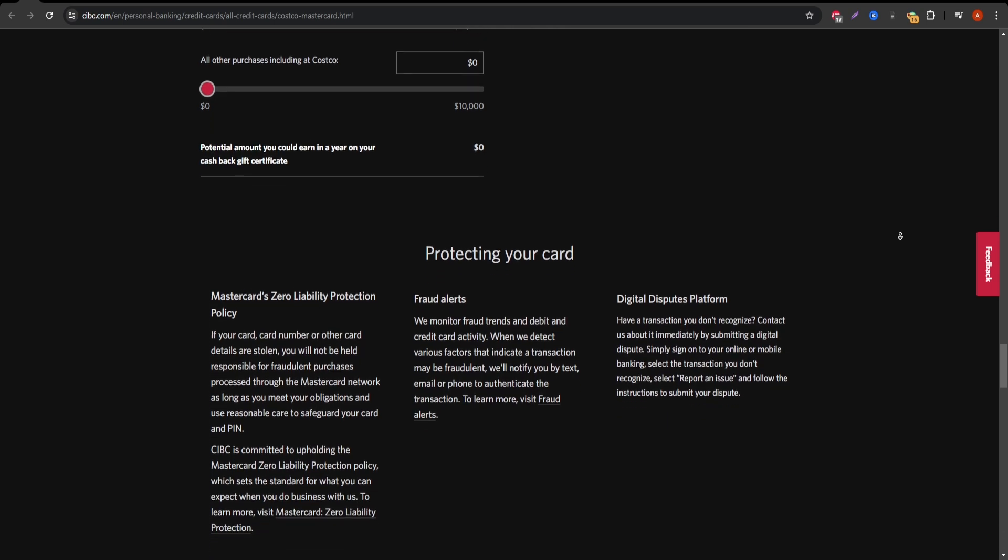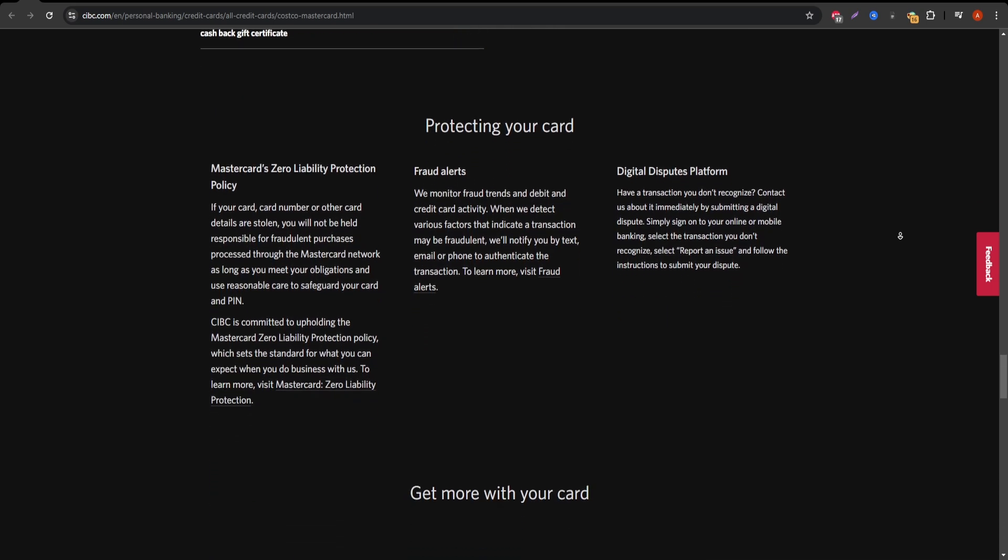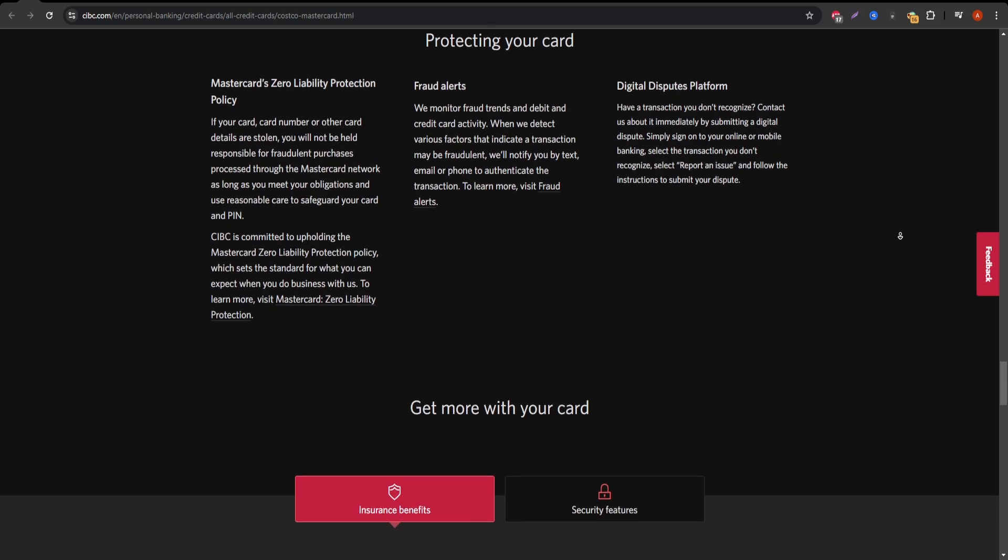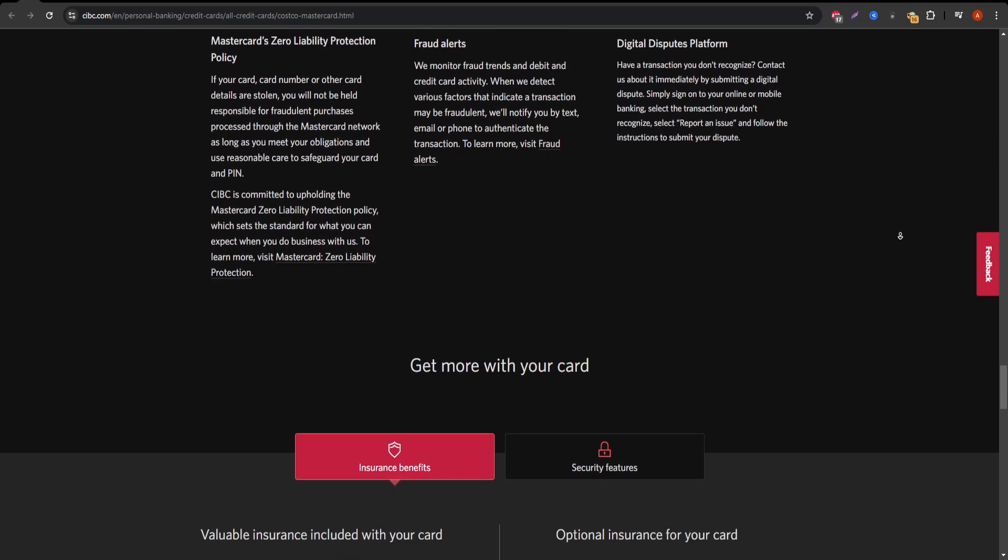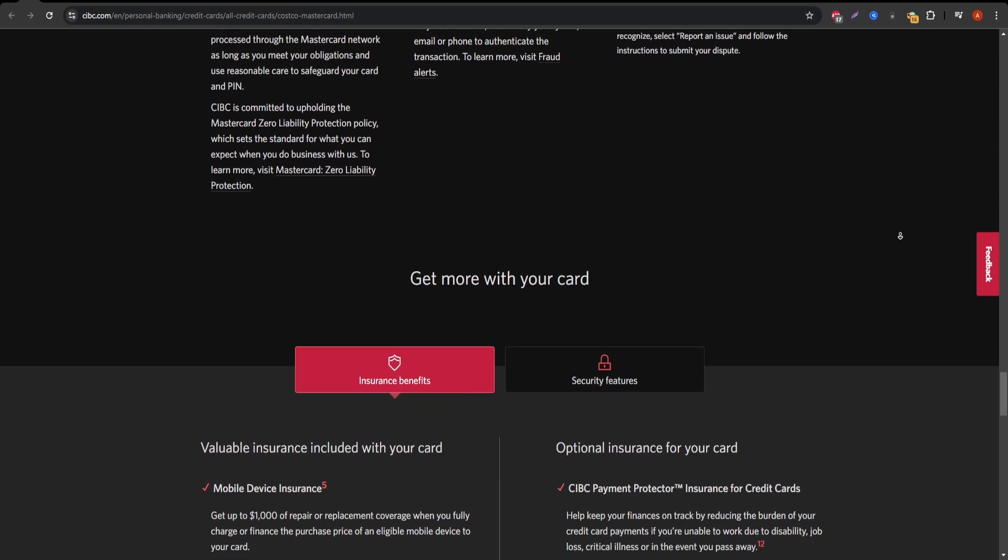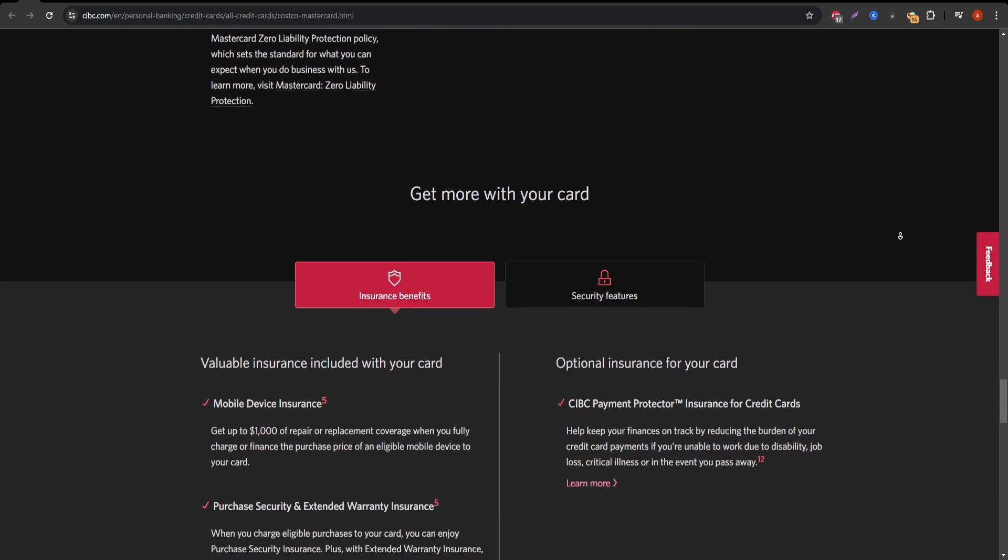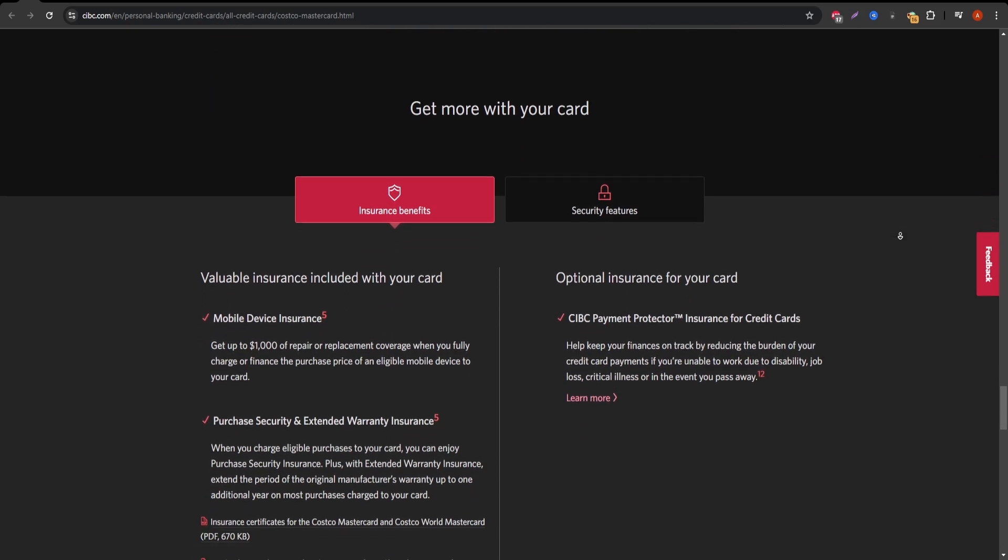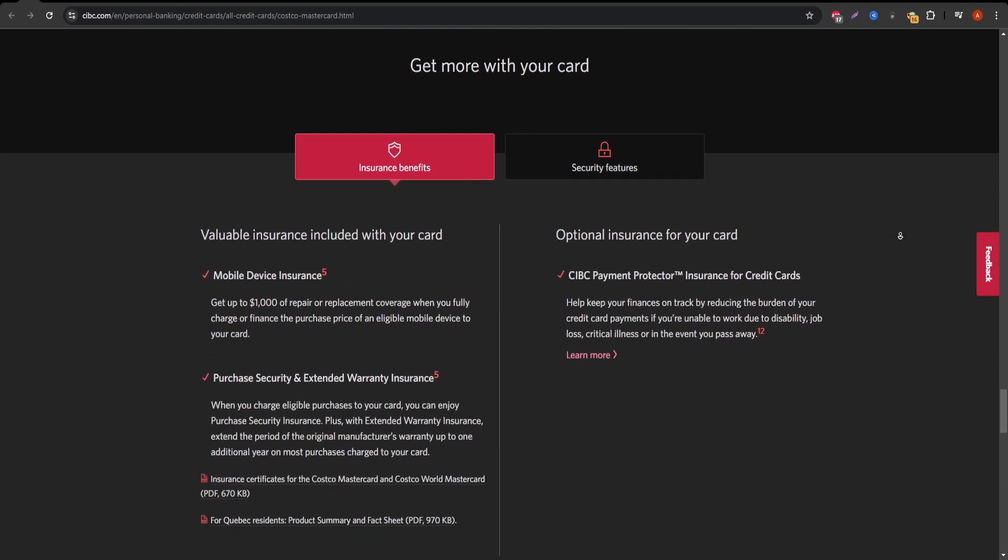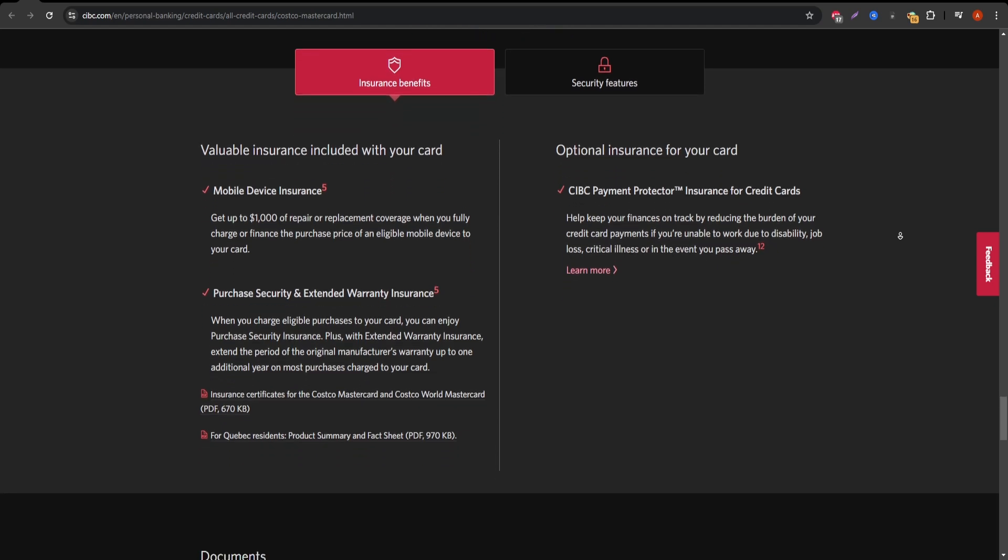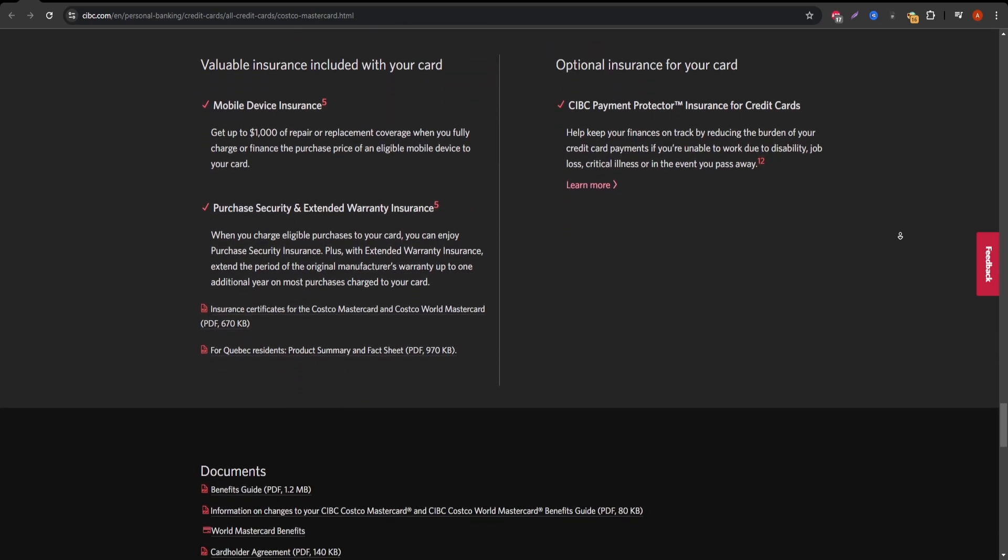In terms of services, the card also offers additional protections like extended warranty on purchases, purchase security, and travel insurance. These features are valuable for frequent travelers and those who make large purchases and want to extend the life of their items.